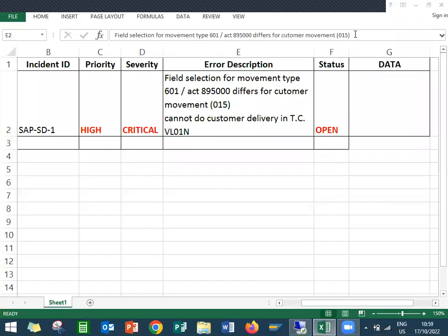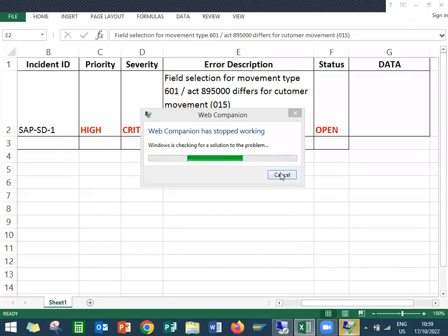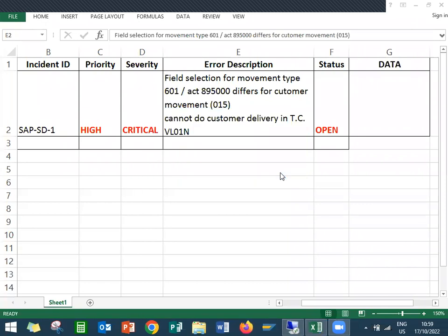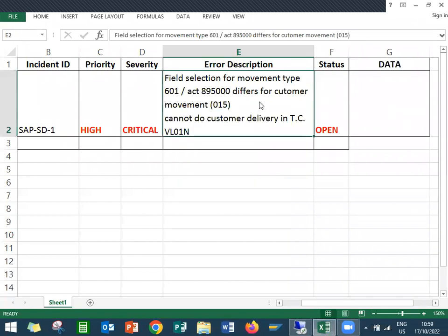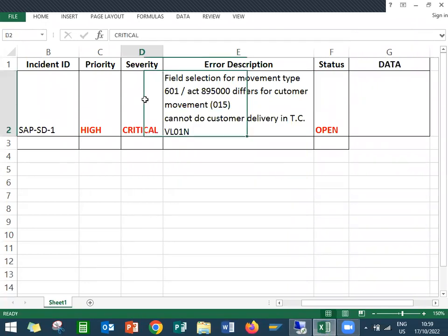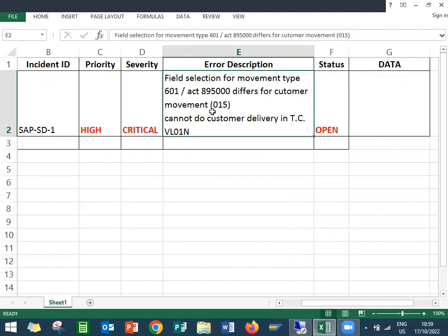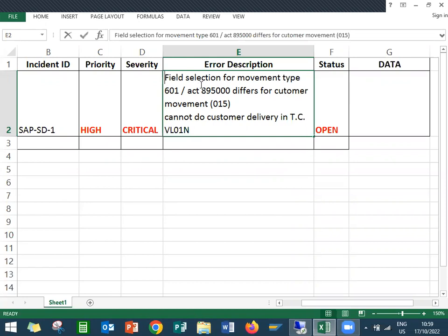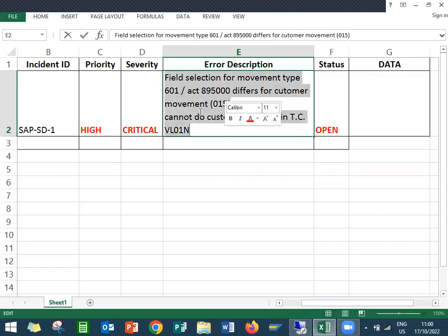Hello everybody, today we're going to see a support ticket in SAP SD. High priority and severity is critical. They are not able to post the delivery, post the customer delivery. Field selection for the movement type - this is the error I see. Movement type for movement types 601, act 895000 differs for customer movement 015.